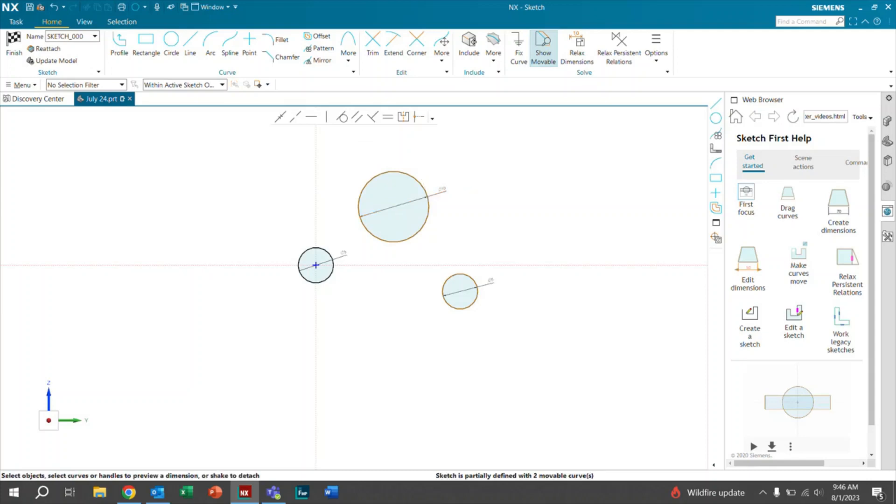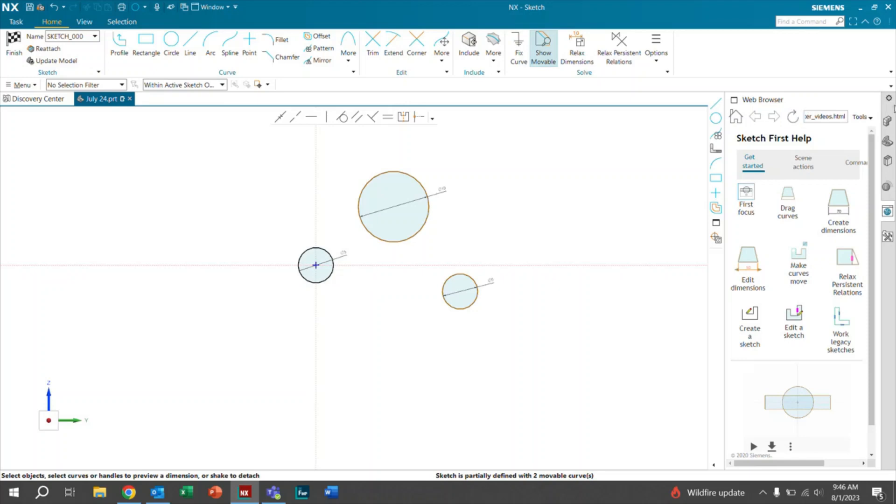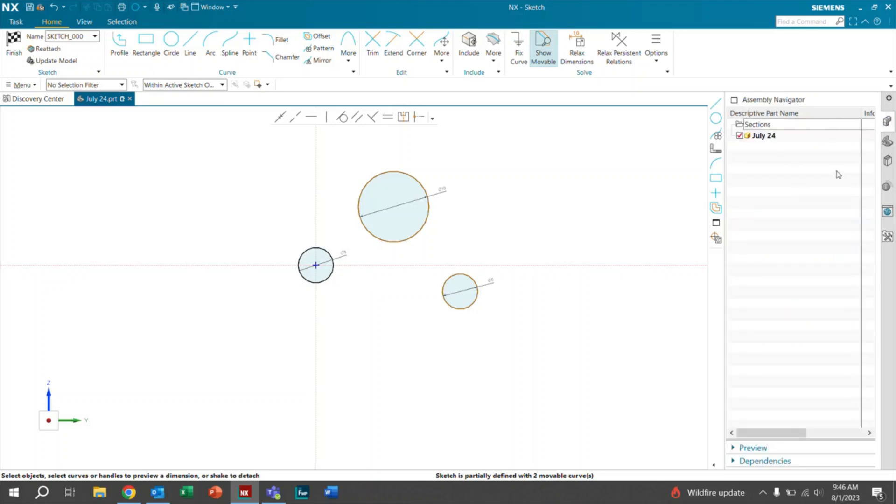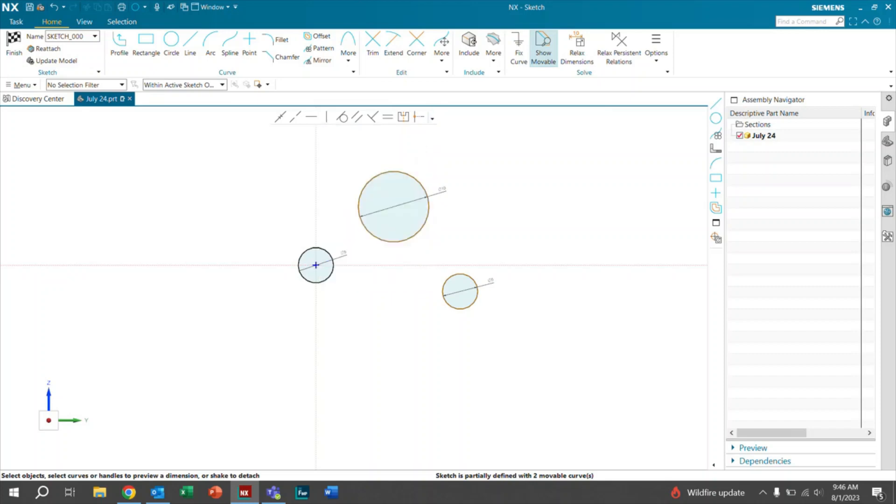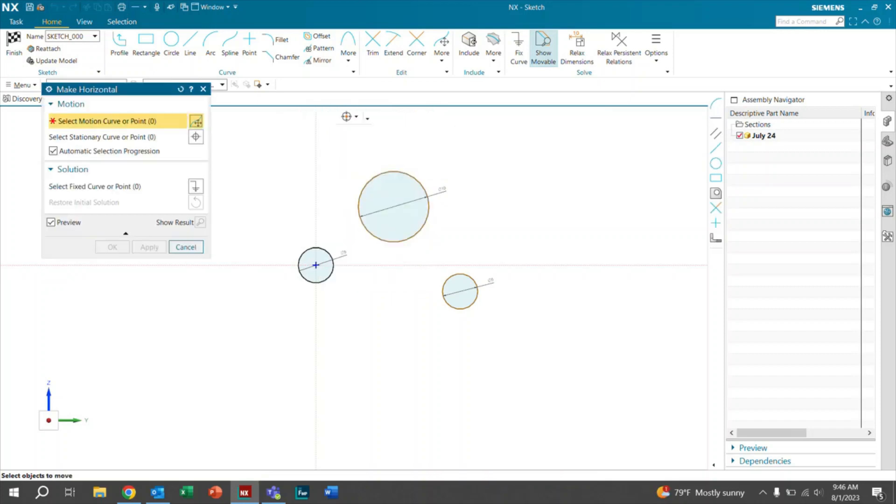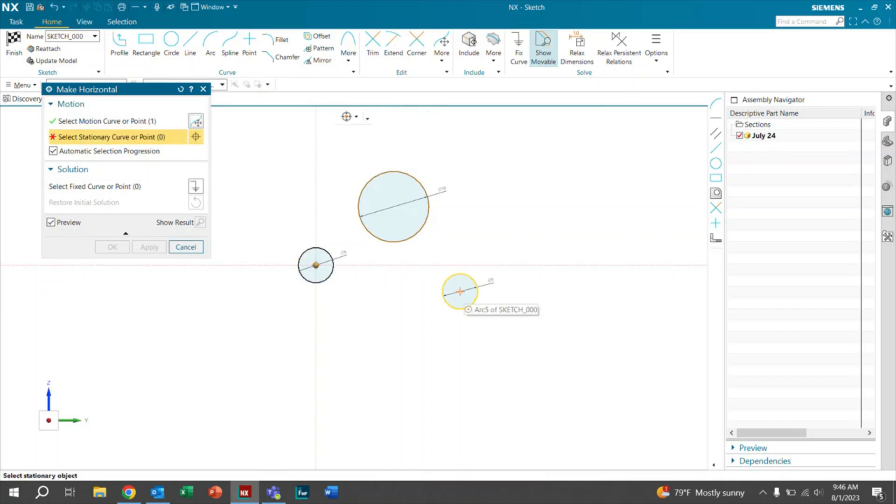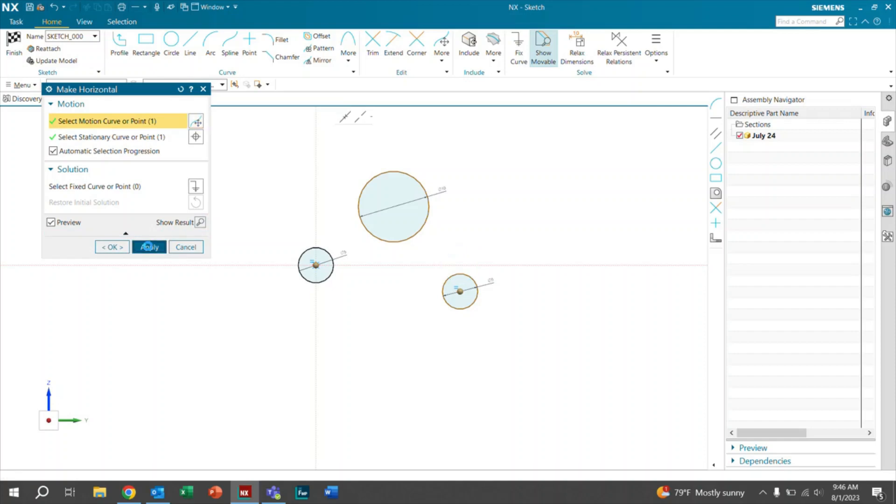Now, as you can see, they're still brown. And the main thing that we want to get out of this video is to make everything black. Because if lines are black, that means that they are fully defined. So we're going to start off by using our first tool in the sketch scene bar. And it is going to be this make horizontal. So we're going to go ahead and select this circle, select this circle. And as you can see, it'll move it to the top. We're going to go ahead and hit apply. Let that load.